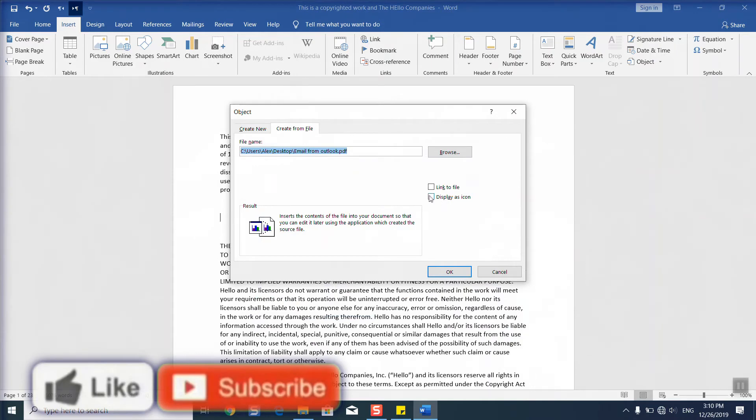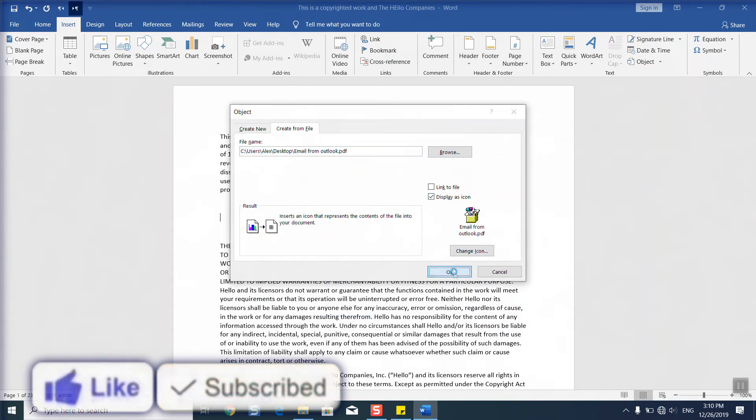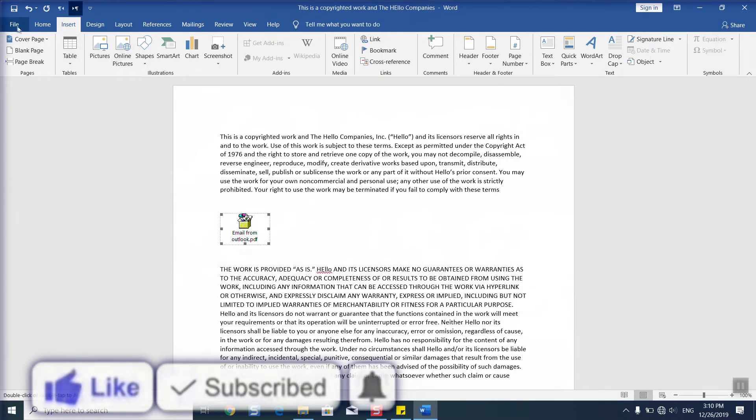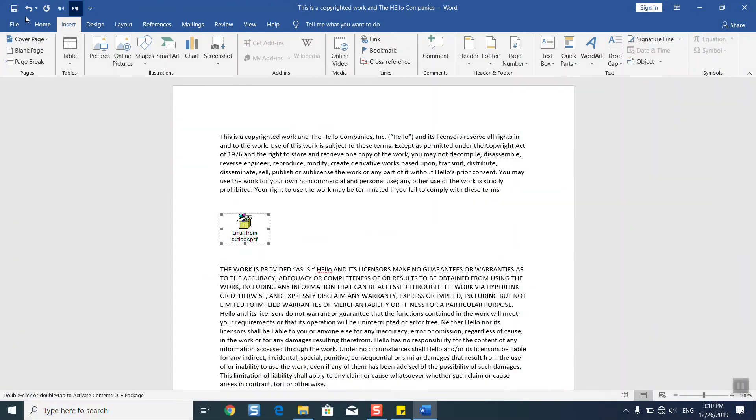Display as icon and I will just click OK. Once done, this is my email from Outlook. I have it saved here, you just click Save and you can go ahead. The format doesn't really matter much.